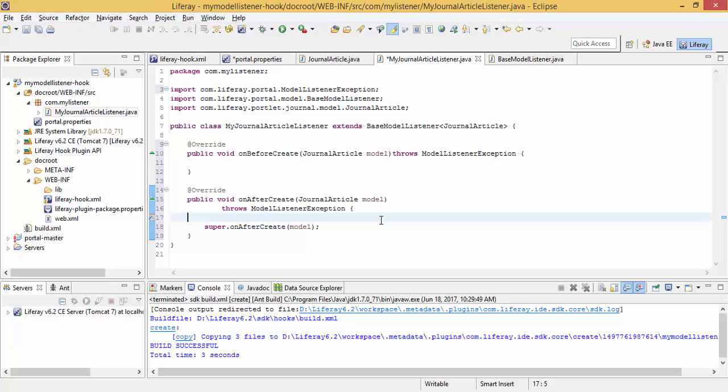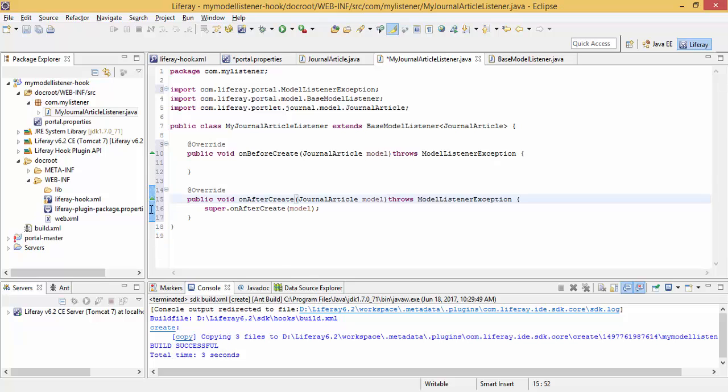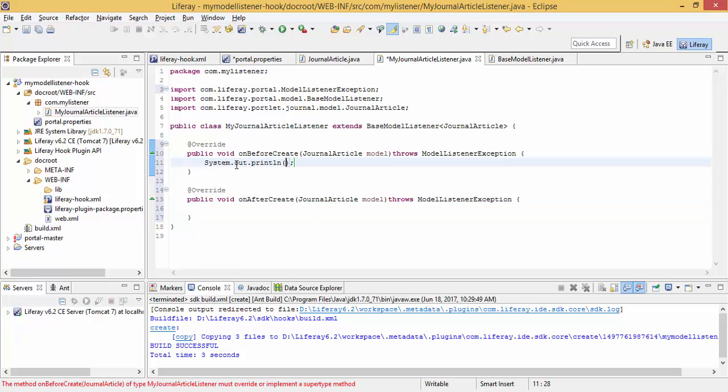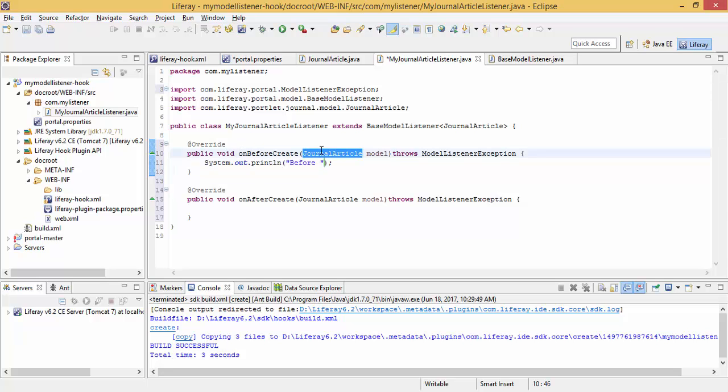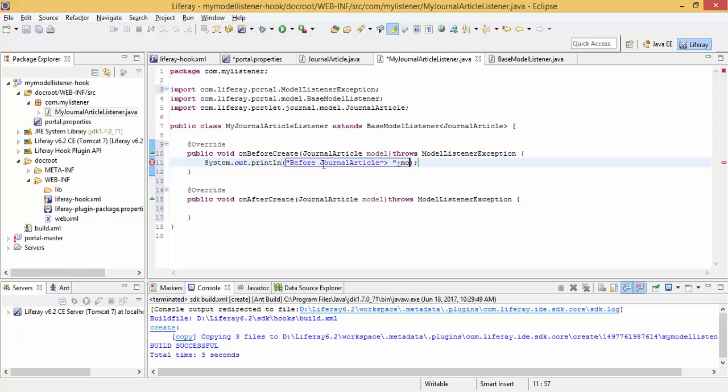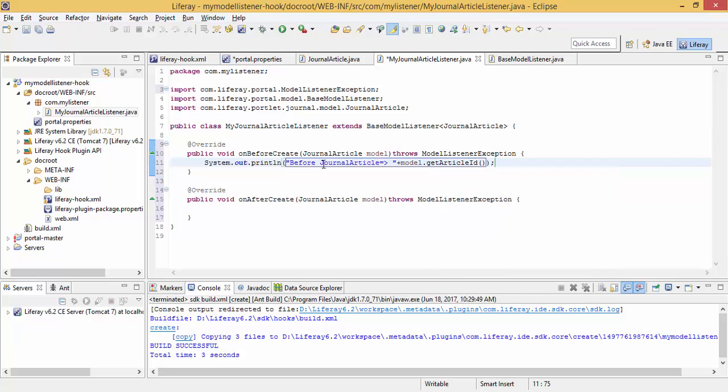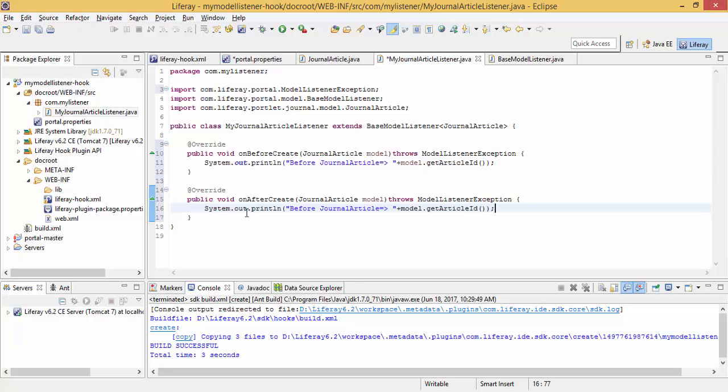This method is called after journal article creation. So I write a simple statement. So I simply printed journal article id. You can use some other logic.